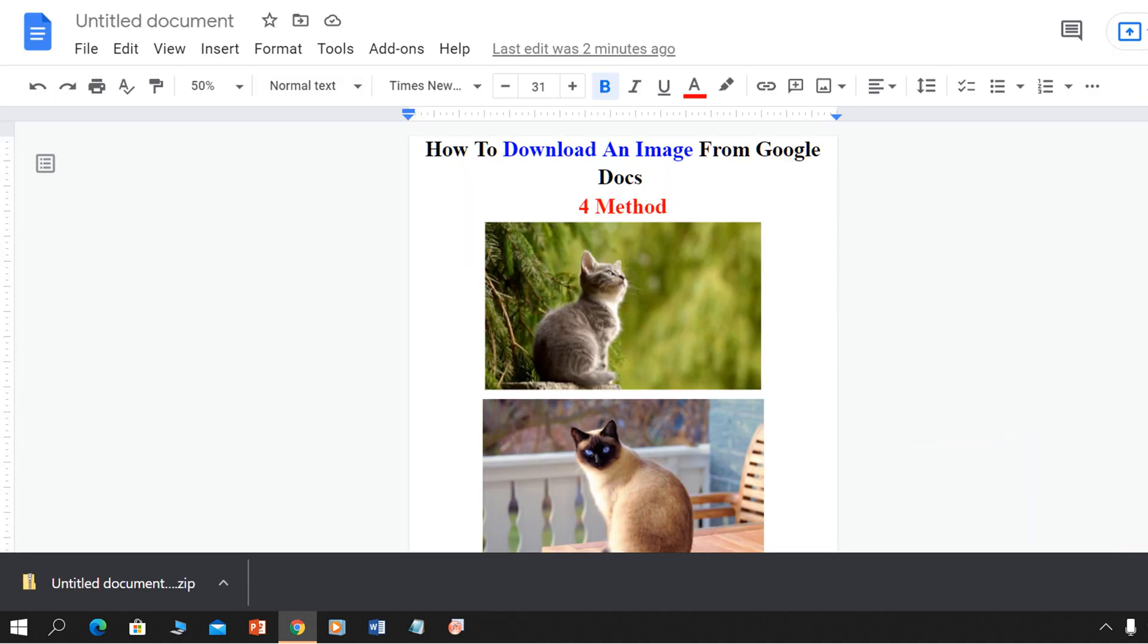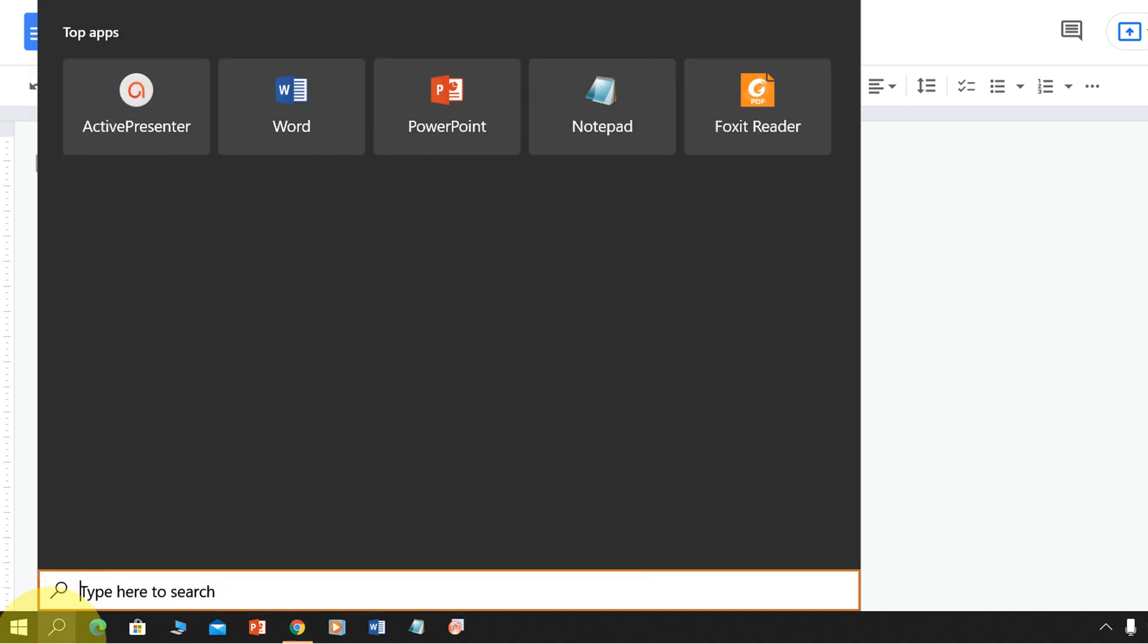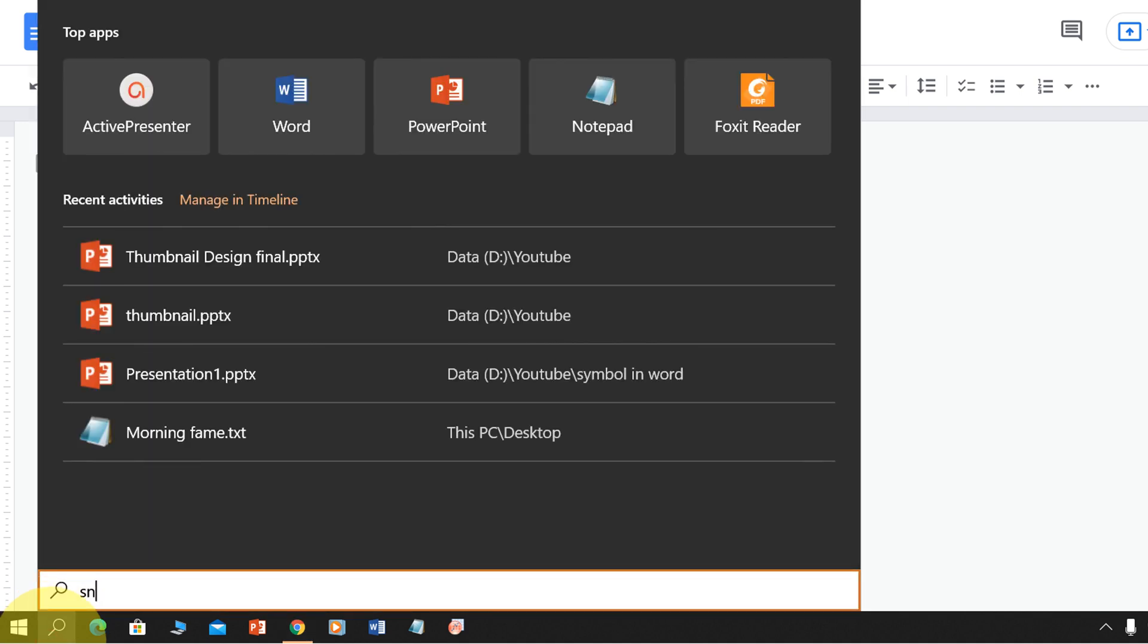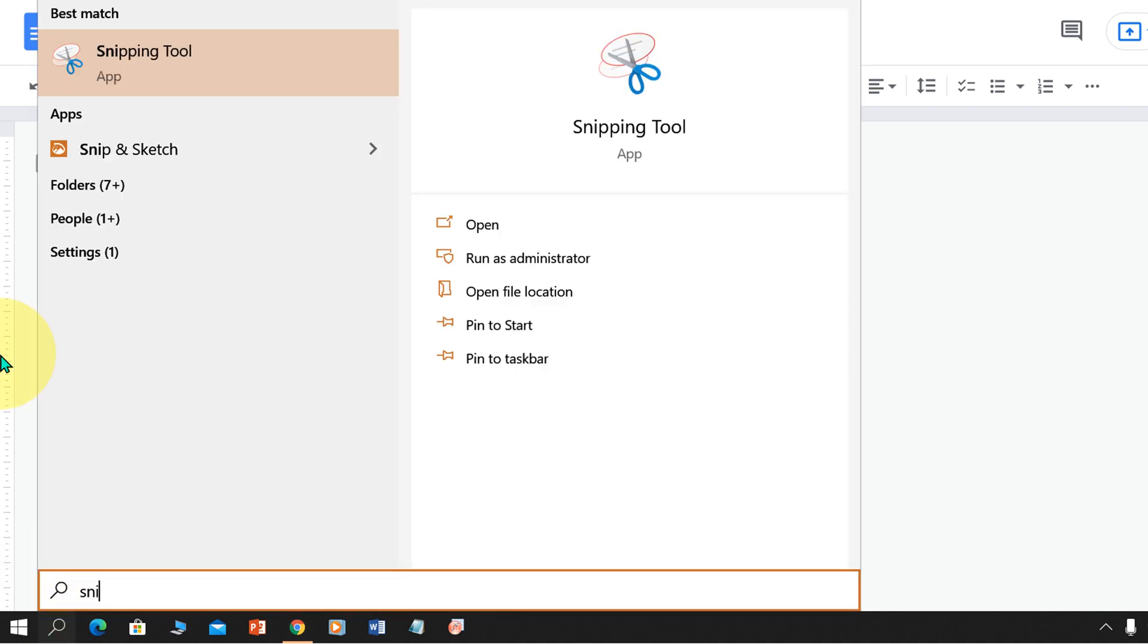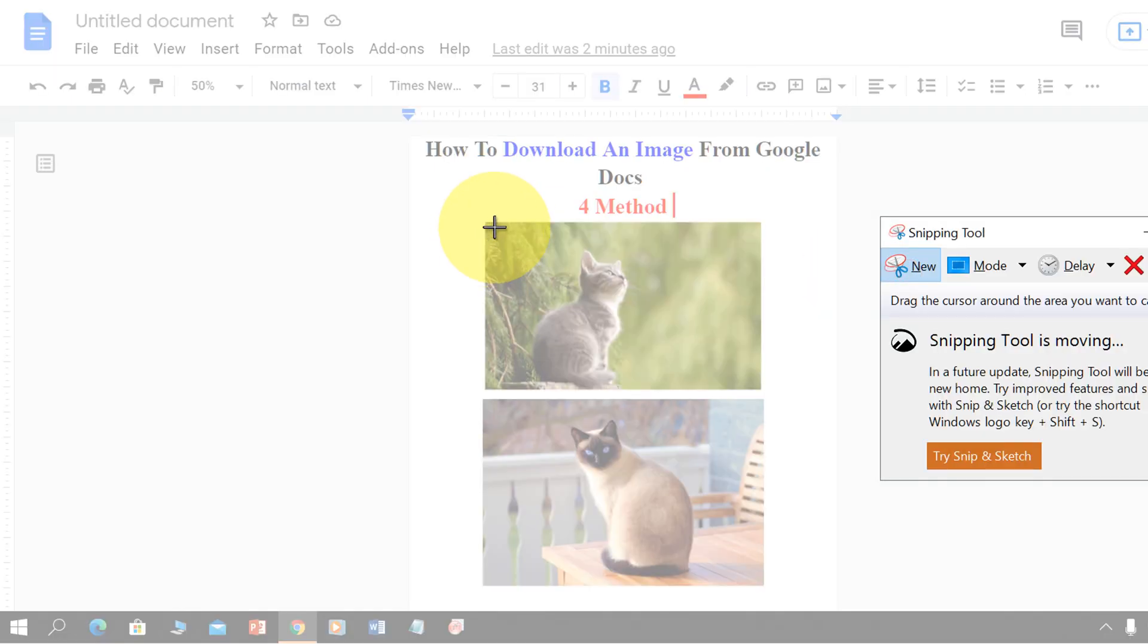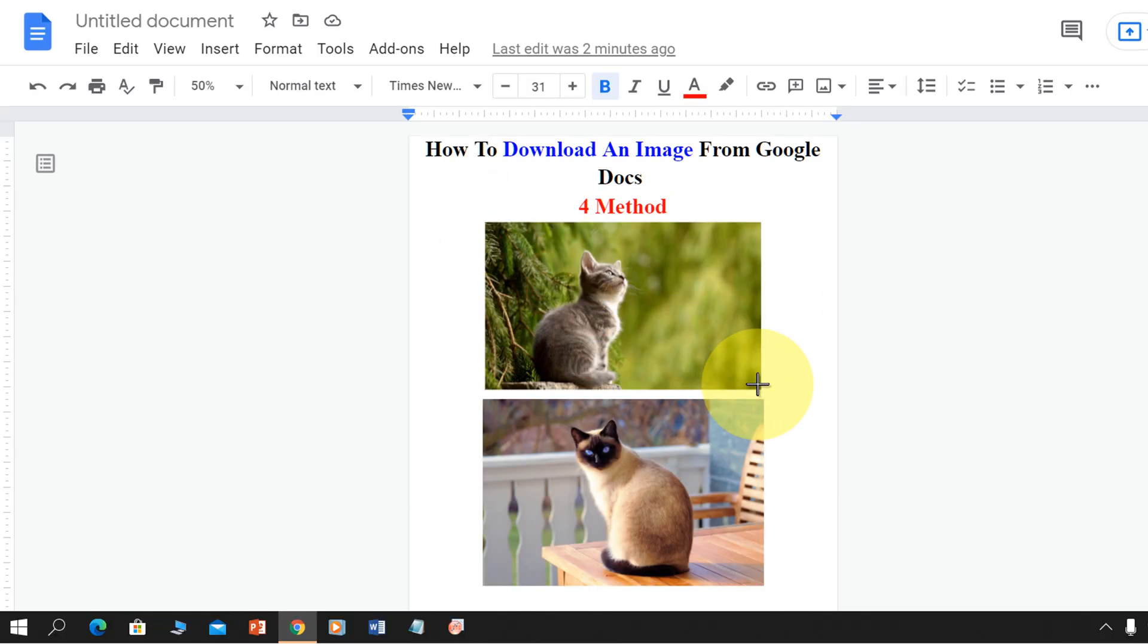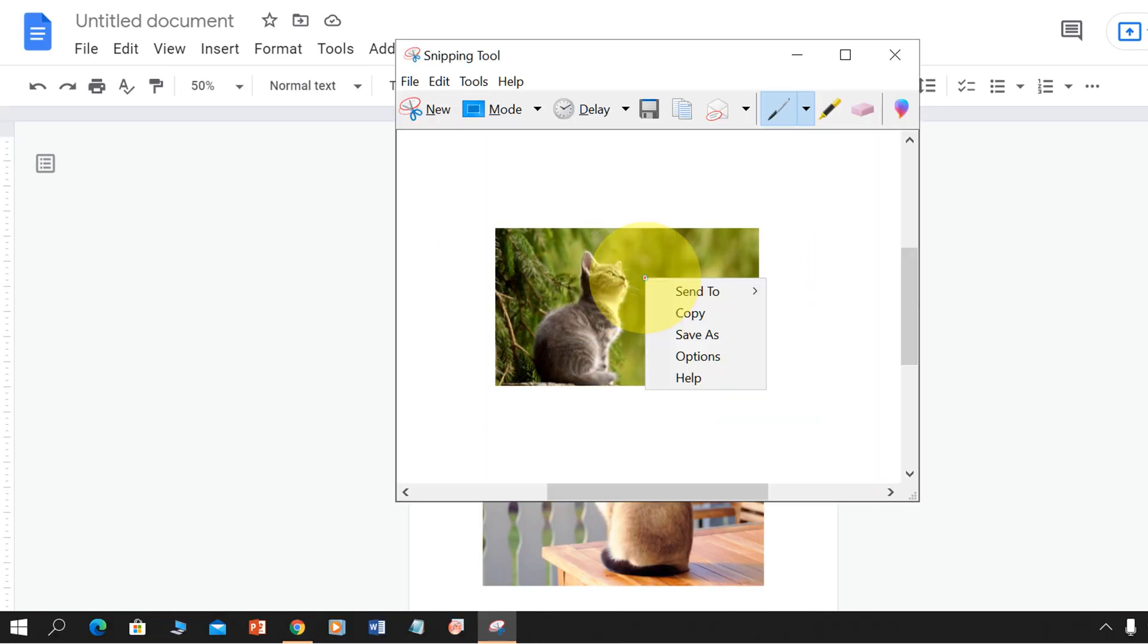There is one easy method. You can just screenshot the picture. Use the snipping tool in Windows 10 to screenshot the image like this. Now you can just save the image by clicking on the save as option.